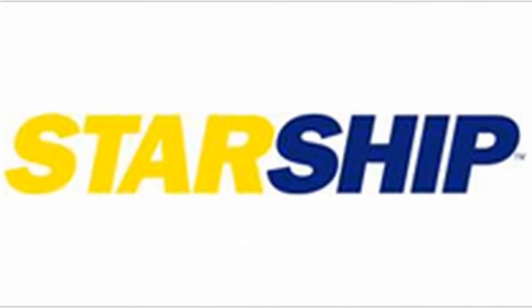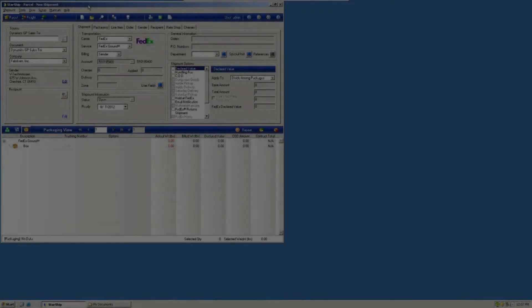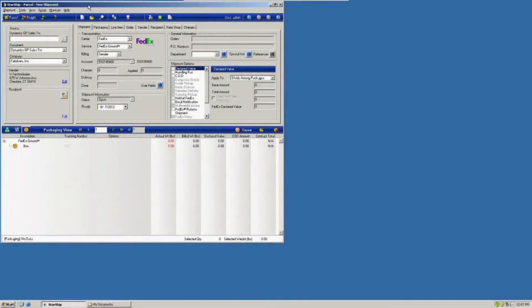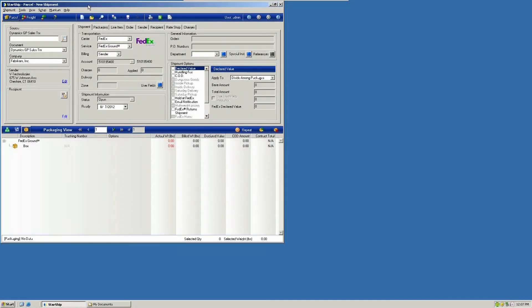This would go hand-in-hand with the batch import feature if you wanted to get data out of Starship after you've processed your records. This is a way to get all of those tracking numbers, the freight costs, any detail from the shipment out of Starship so that you can update your ERP. This would be separate from any real-time write-back that we have with the various ERP interfaces.